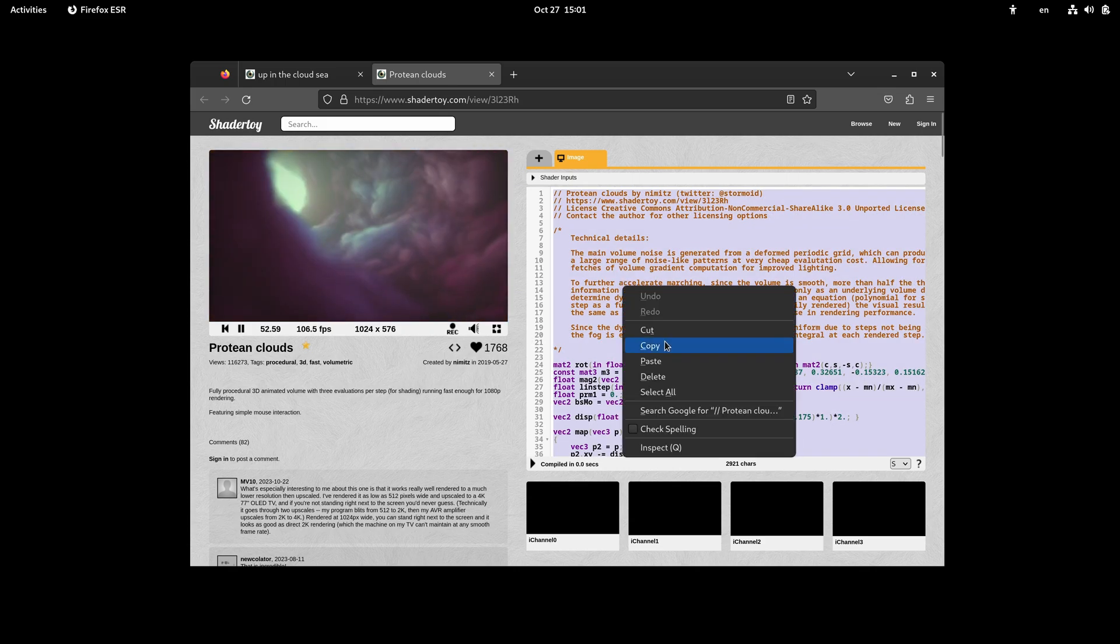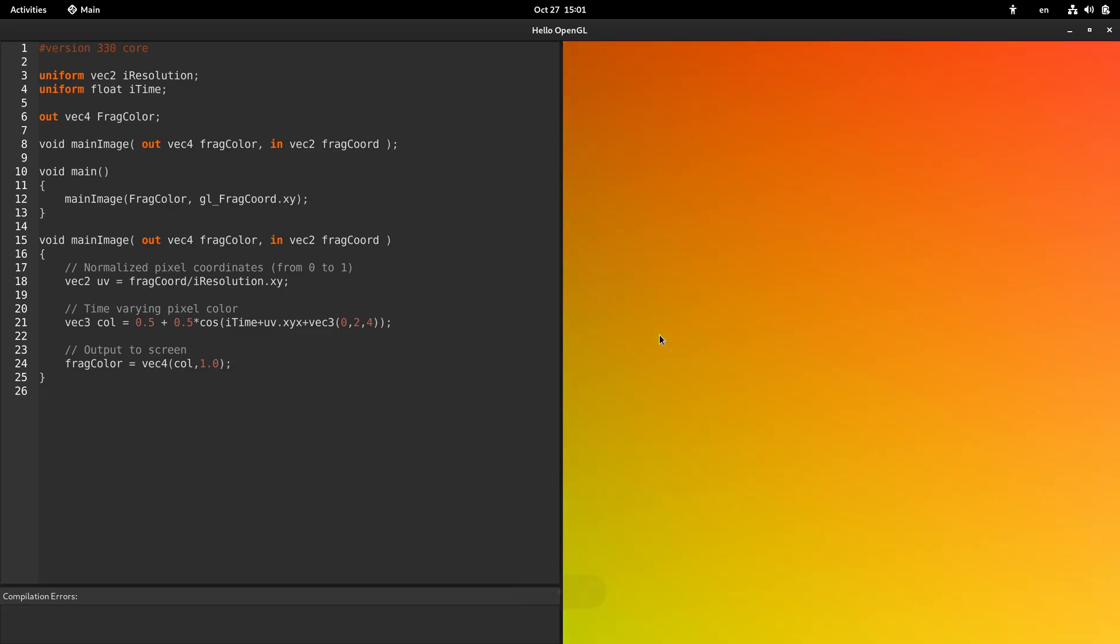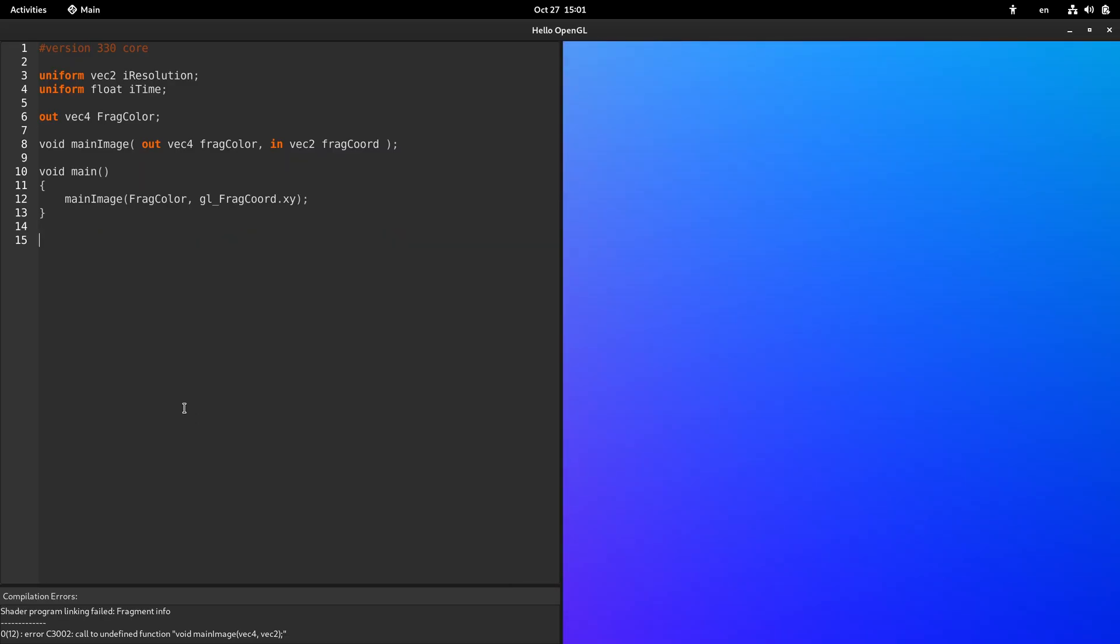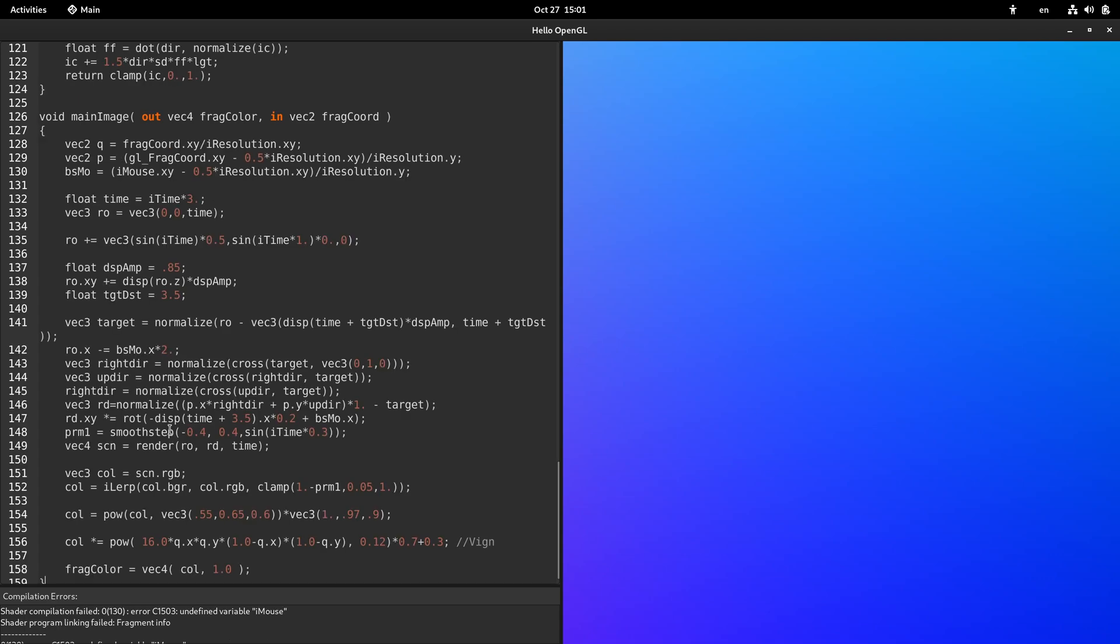You can even copy the code from the site and paste it into the app in place of the main image function.